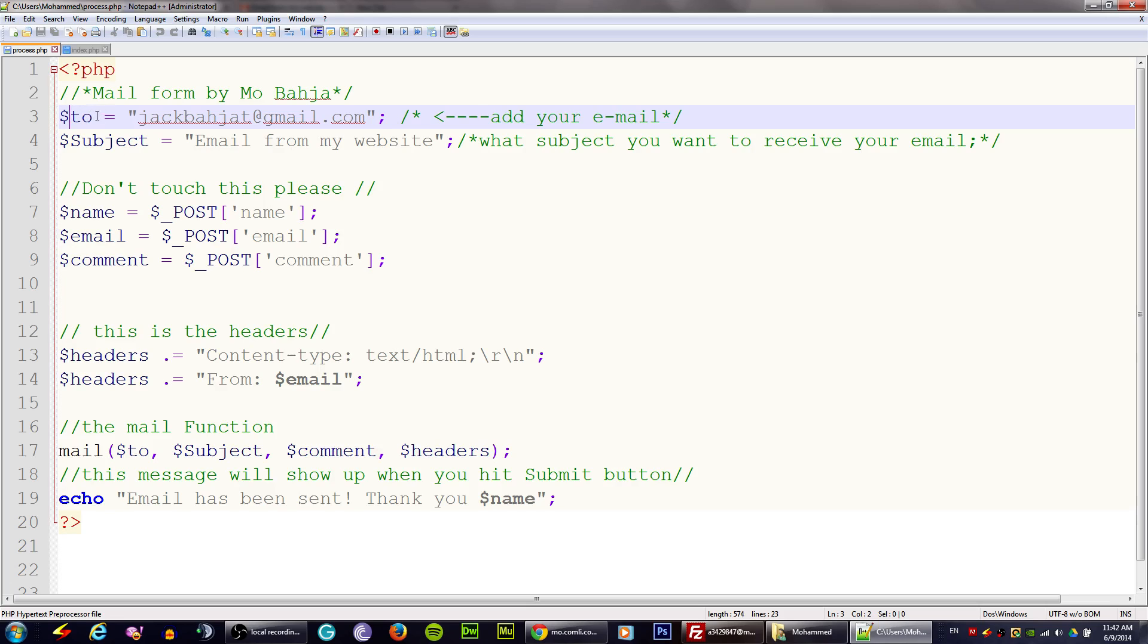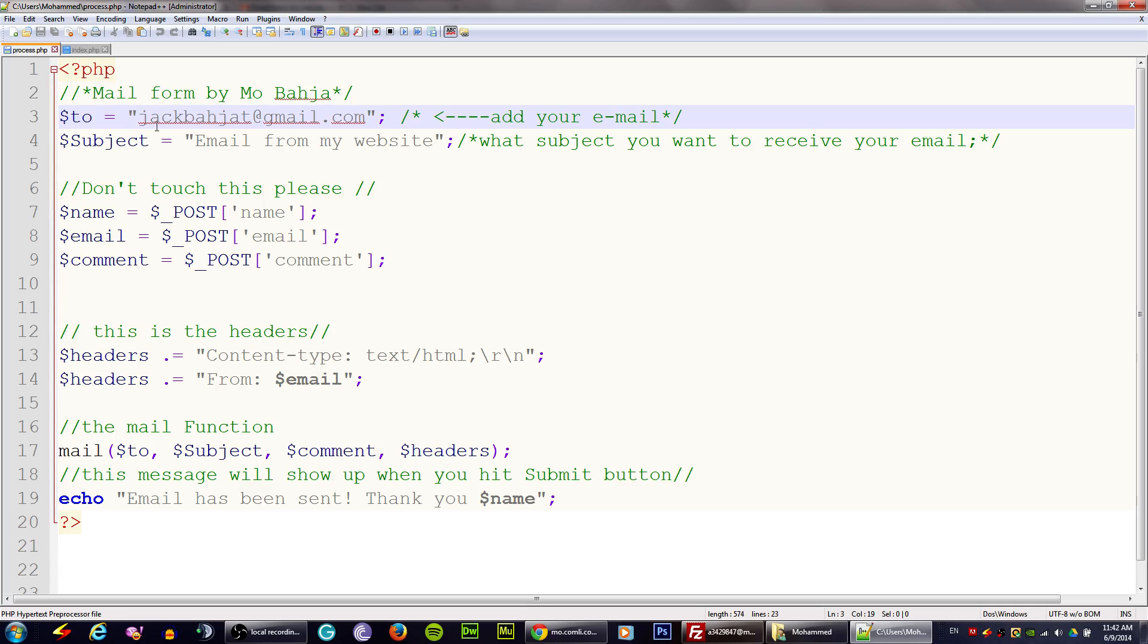This variable is telling you where the email will be sent to. I'm just going to change this email to our email. Make sure you change this email to your email and don't touch any other places, just change this email.